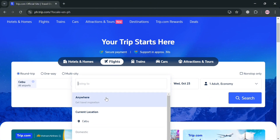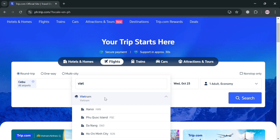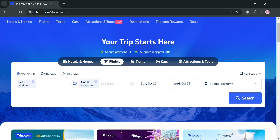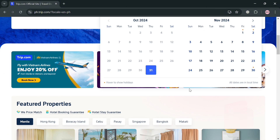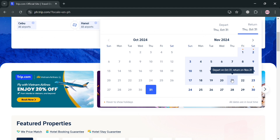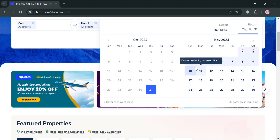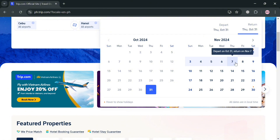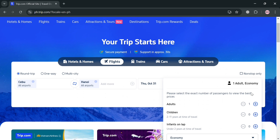For instance, I'm going to enter Vietnam and choose Hanoi as the destination. You can add more destinations if needed. From here, select your departure date and return date using the calendar. For example, my departure date is October 31 and my return date is November 7.